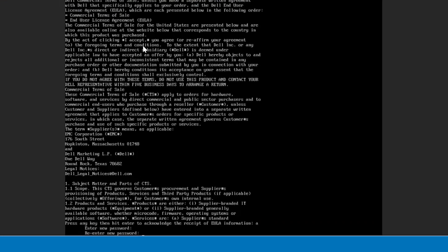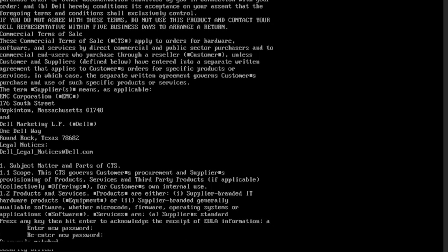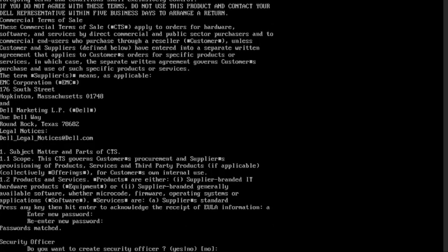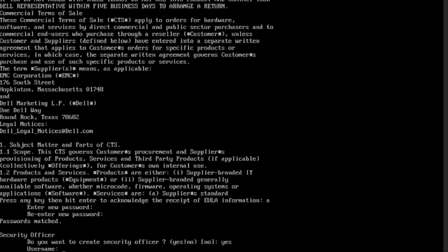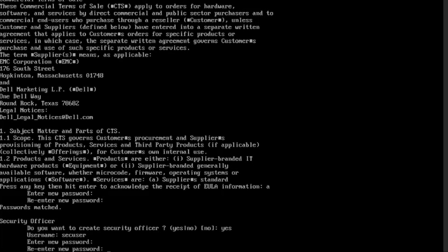It is highly recommended to create a security officer. Type yes to create a security officer. Key in the new security username and password.